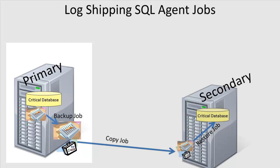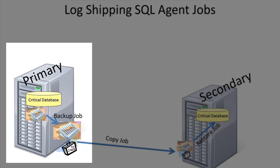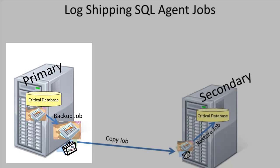The backup job is created on the primary server, and as its name suggests, it performs transaction log backups of the database. Additionally, this job can also delete the old backup files and history information based on the retention period or how long you want to keep the old backups.